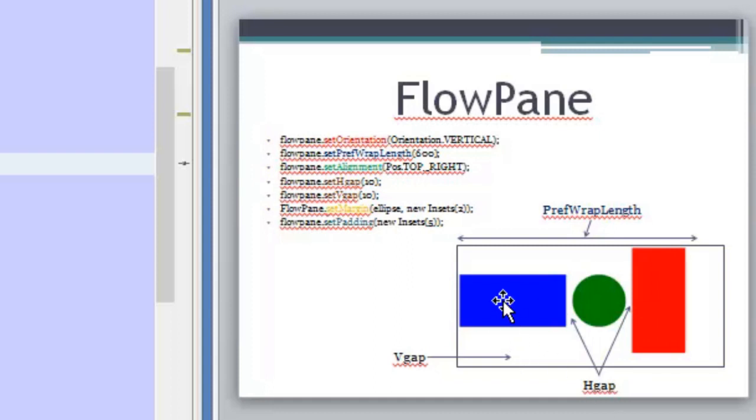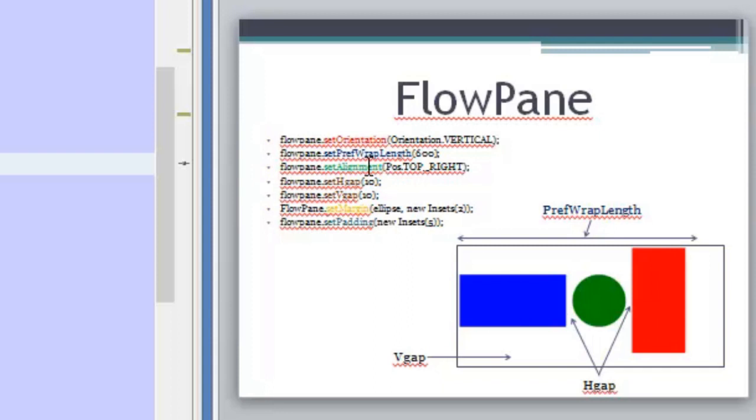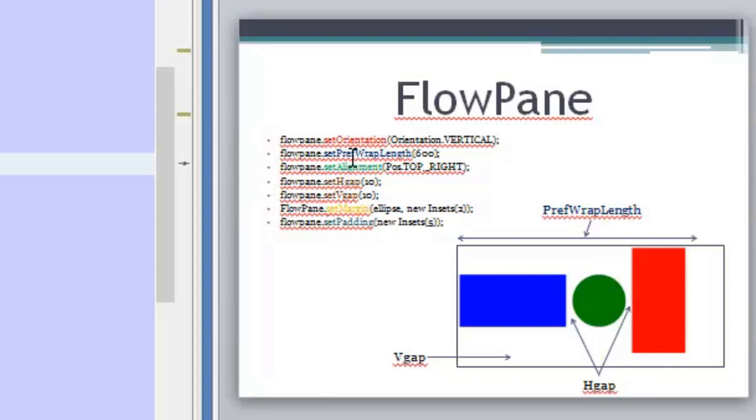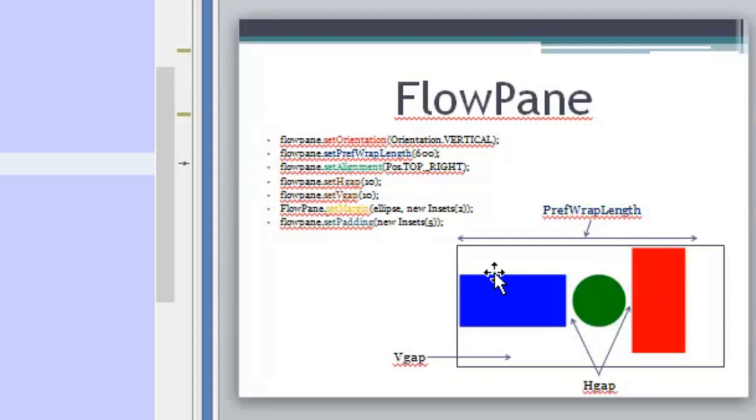So we don't need to use only 400 pixels. What if we want more pixels? So in order to do that, to set more pixels, to give more pixels to the FlowPane, we use this method here which is setPrefWrapLength. As you can see in the example, we have 600 pixels, or you can set another number if you want. So this means that the FlowPane will have 600 pixels of length.